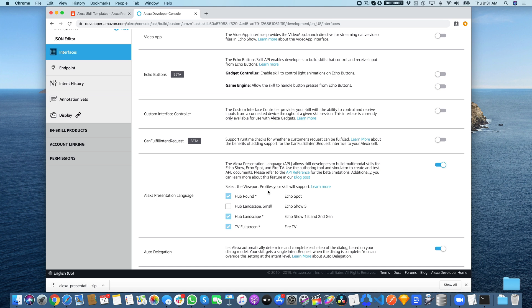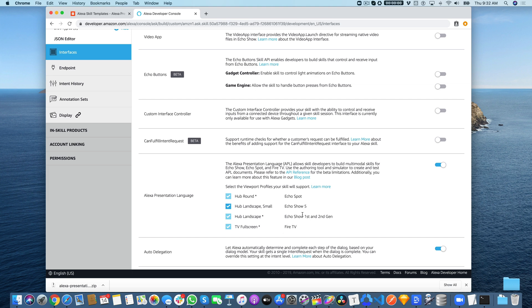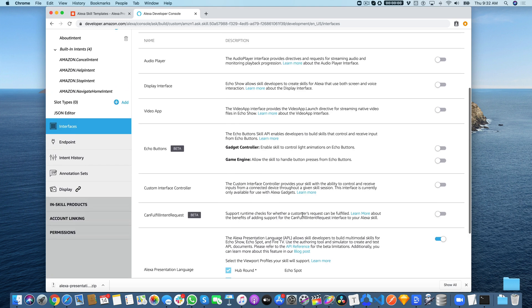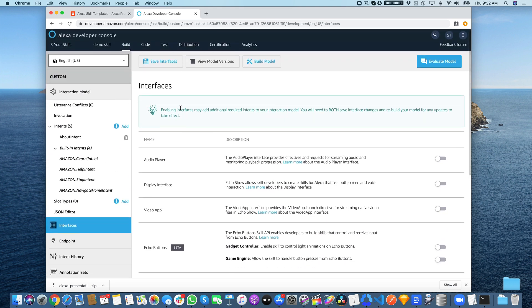You would also specify the viewports that your skill is going to need to support—like the Echo Show 5, the new Echo, the bigger Echo Shows, and for Fire TV you would select that down there. Then save the interfaces.